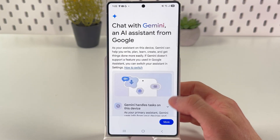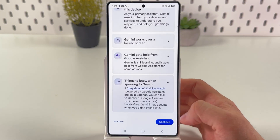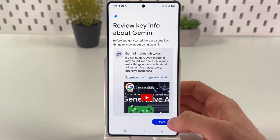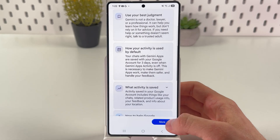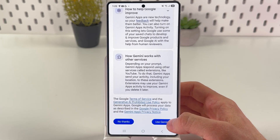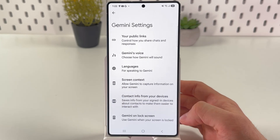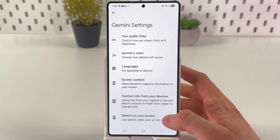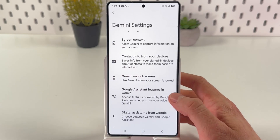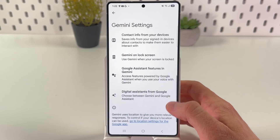Here is your Gemini — press More, press Continue, press More, press More, press Use Gemini, and that's it.